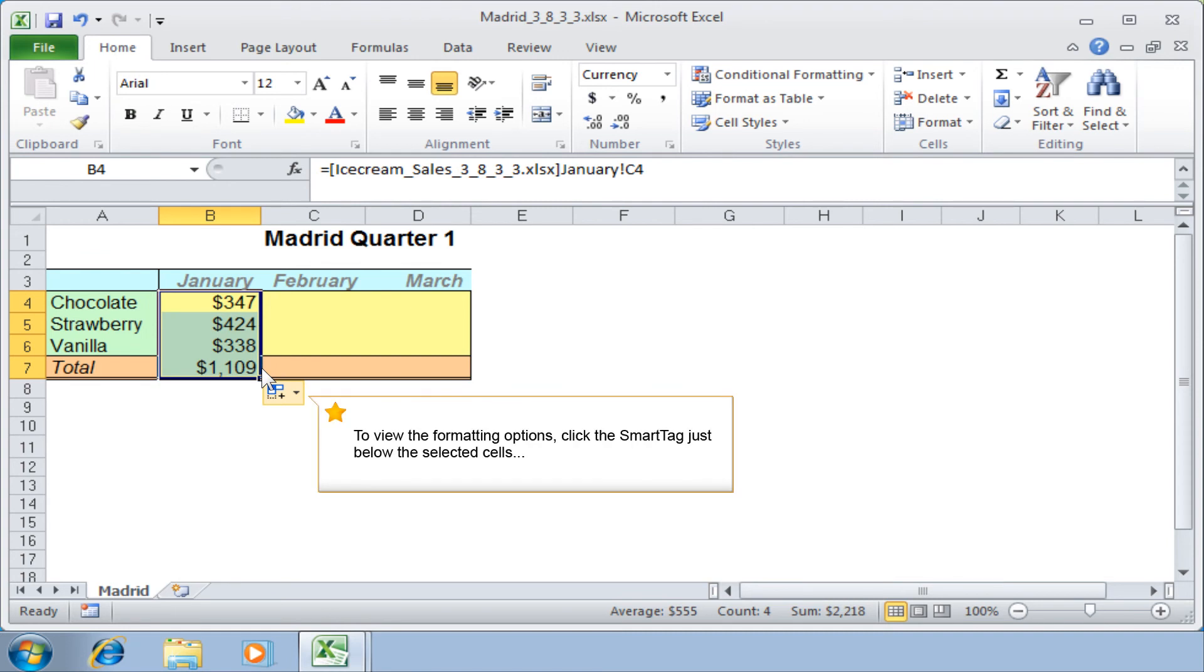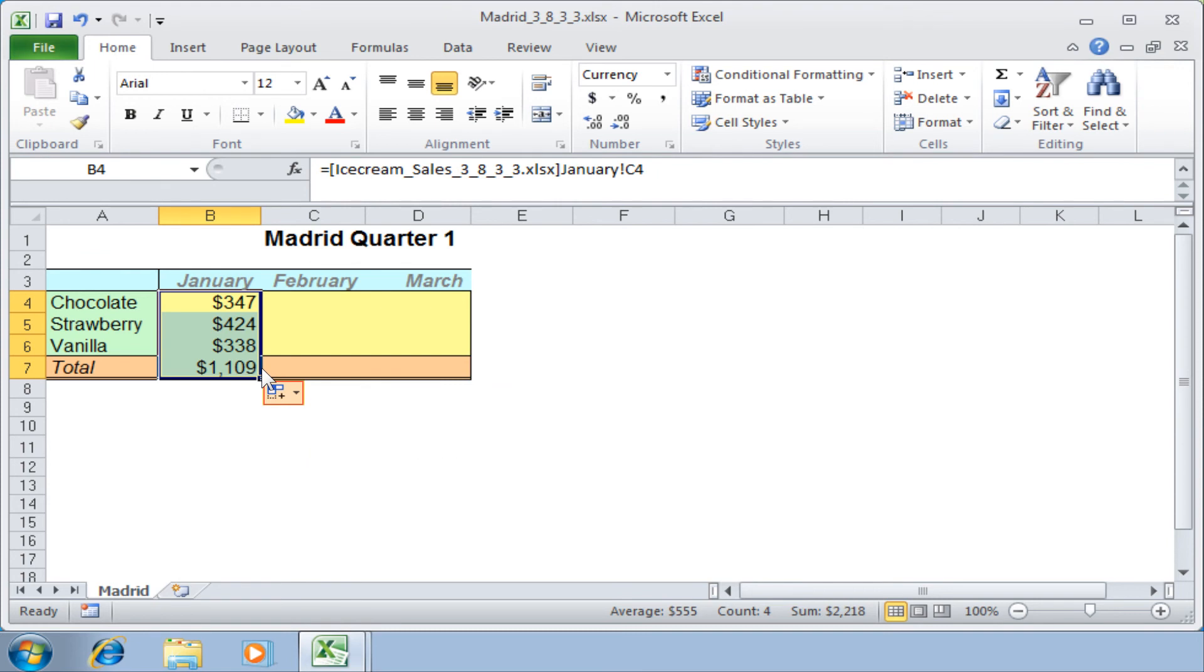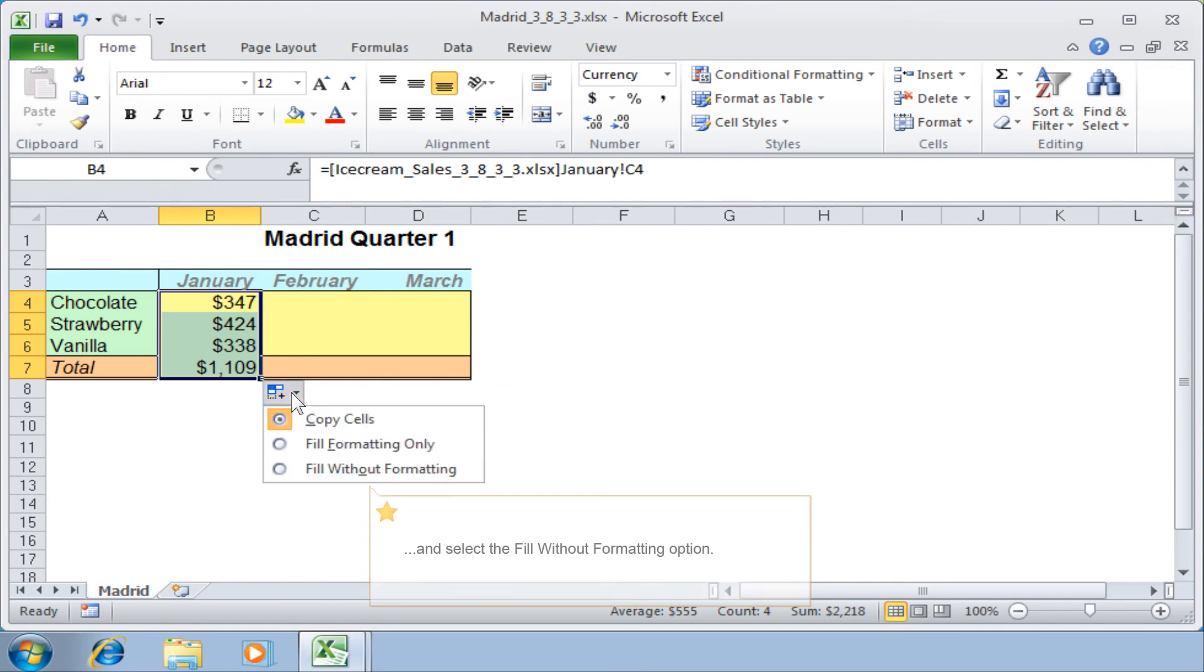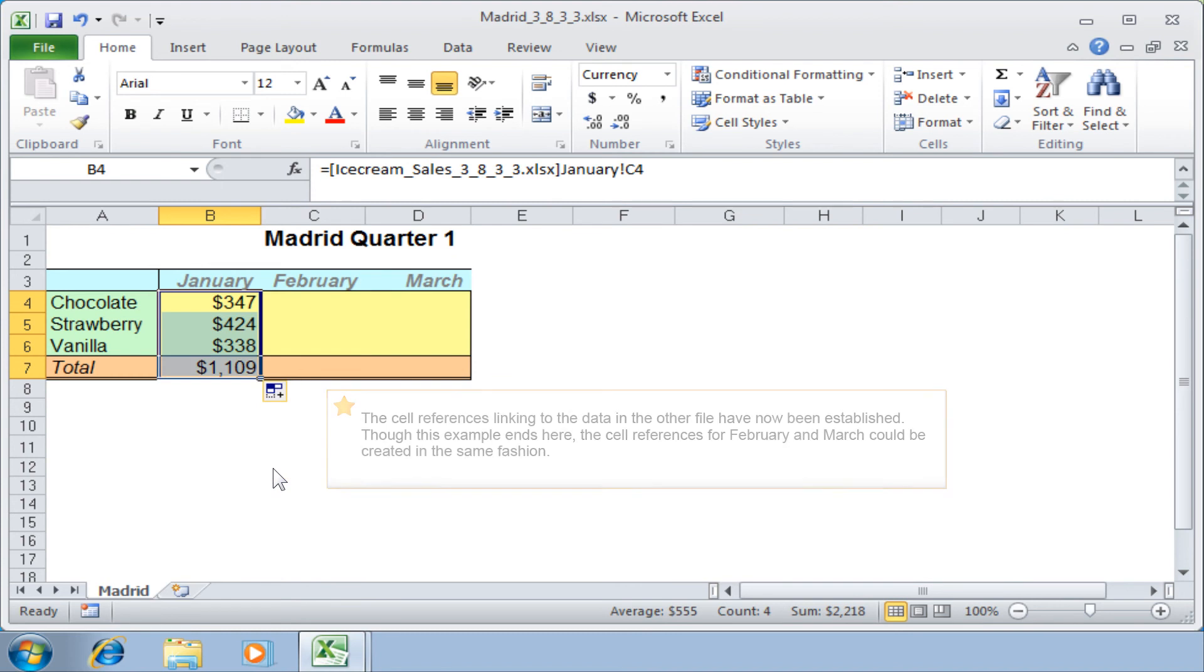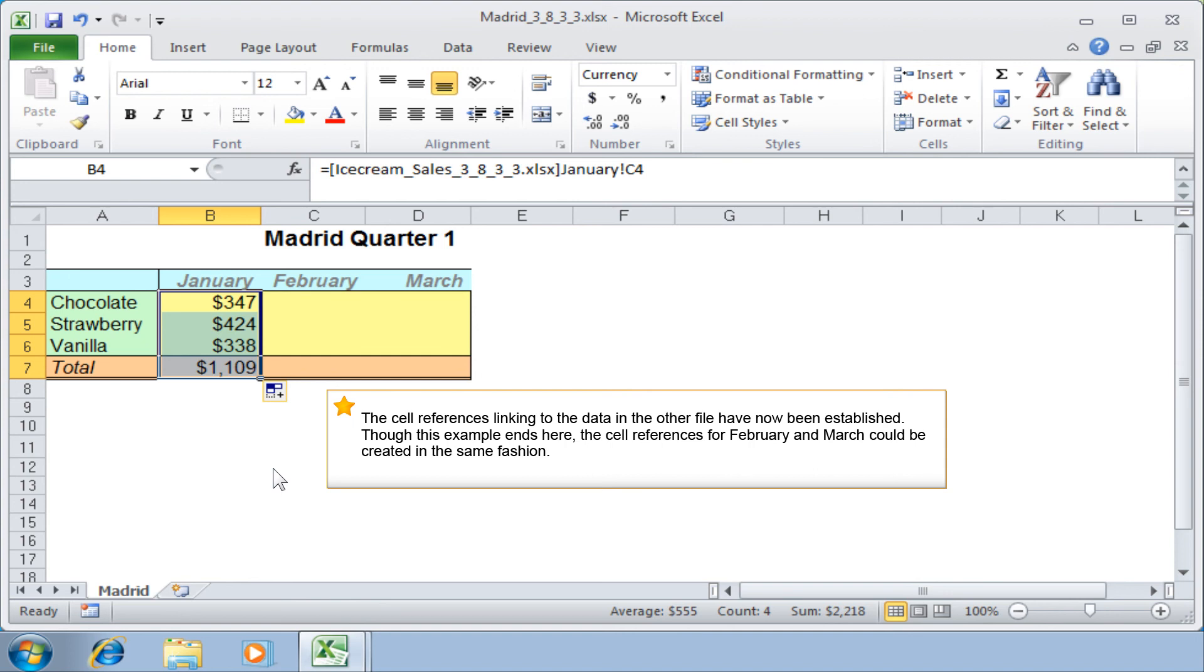To view the formatting options, click the smart tag just below the selected cells and select the fill without formatting option. The cell references linking to the data in the other file have now been established. Though this example ends here, the cell references for February and March could be created in the same fashion.